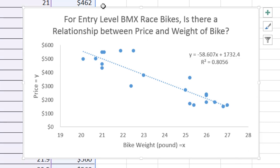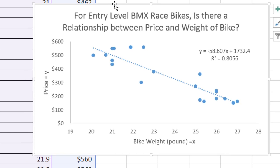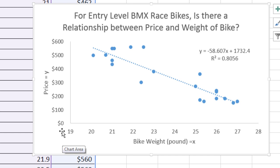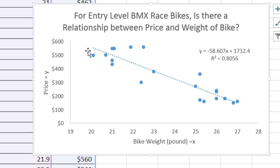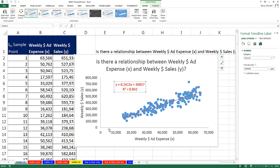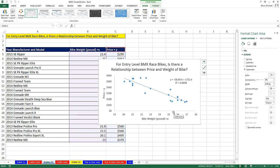This is a completely different relationship than the one we saw with our ad expense and sales data. Here it looks as bike weight increases, the price of the bike decreases. And that makes sense, right? The heavier the bike, the lower the price. Or if we do it backwards, as we decrease the weight and it becomes a better and better race bike, the price goes up. This one is called a negative relationship, or indirect, or inverse. If we go back over to scatter one, this is called a direct or positive relationship.